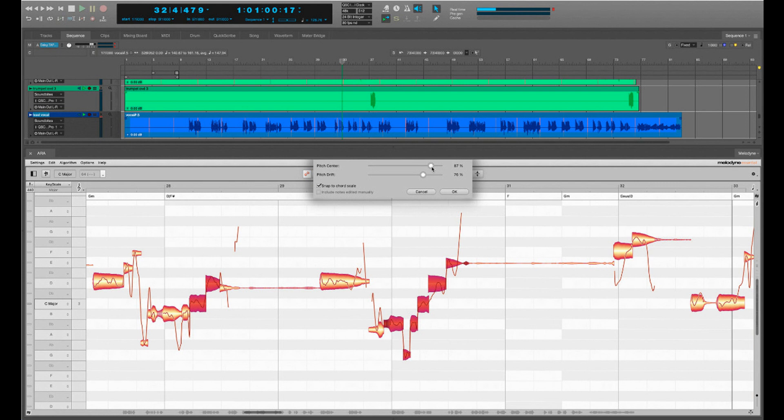The ARA integration of Melodyne requires Digital Performer version 11.2 and Melodyne version 5.2.